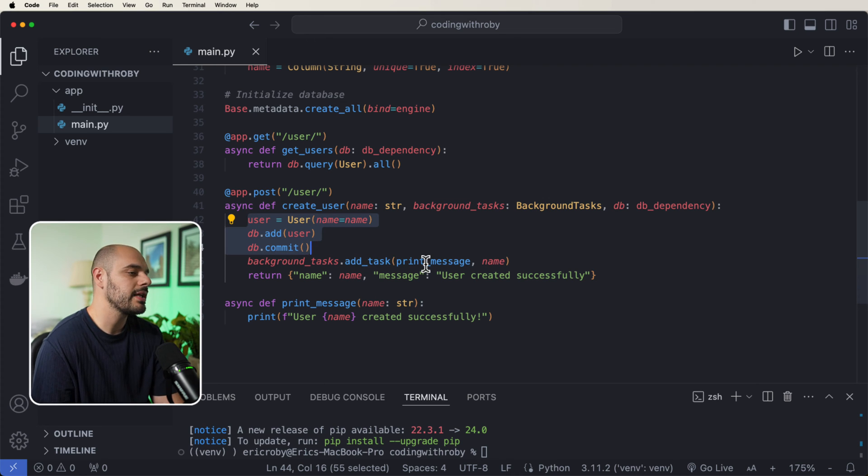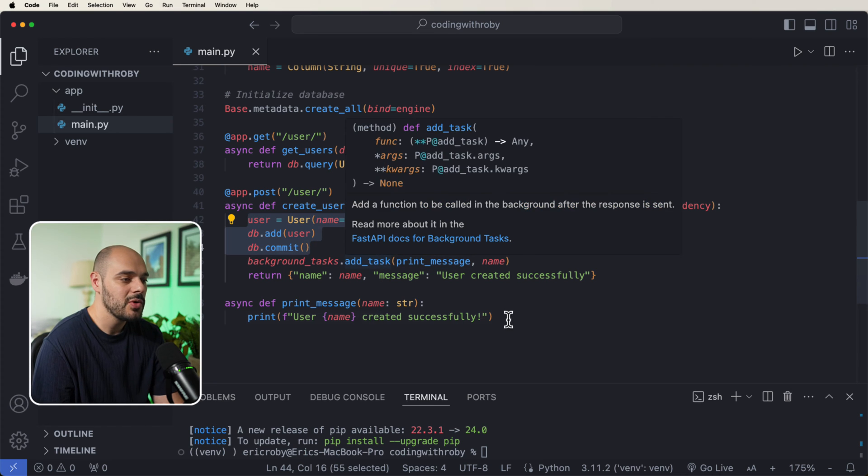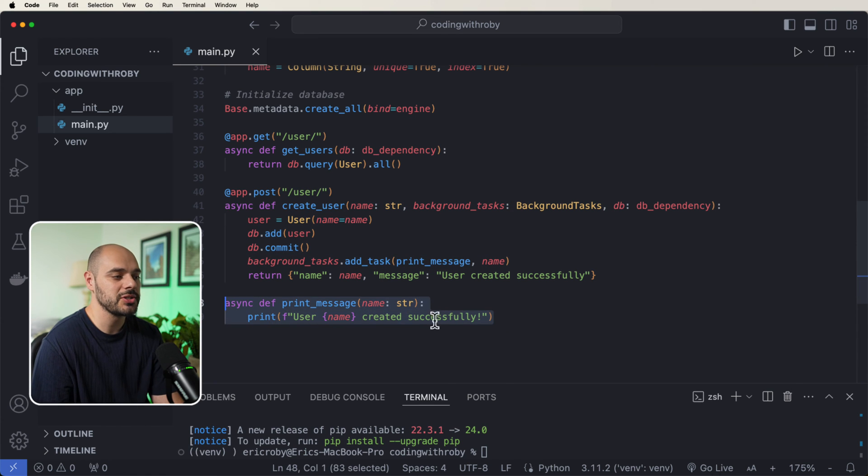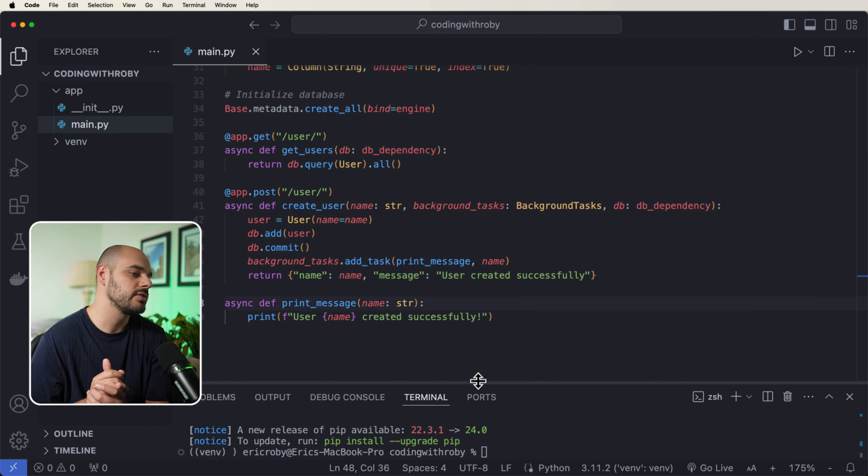And then I'm running a print message background task, which is right here, which is just going to print to our terminal the user and then the name of that user is created successfully.